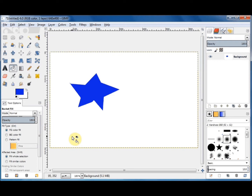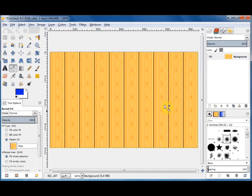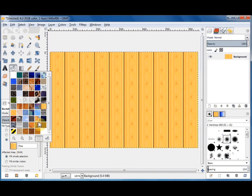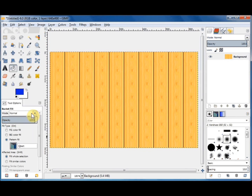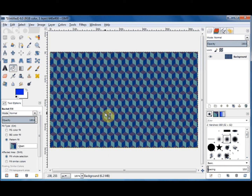You can also fill with a pattern. Click on pattern fill, then click on your canvas and it's filled with the default pattern, which is pine. You can change the pattern by clicking on the little picture of it, which brings up a menu. For example, click on the pattern called Qbert, then click on the canvas and the new pattern appears.